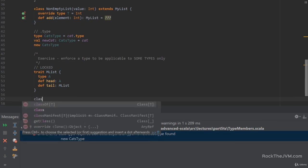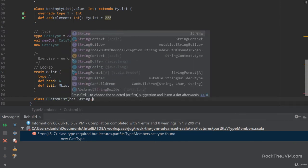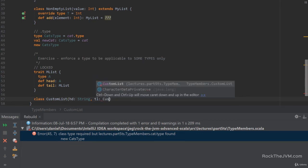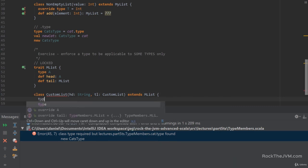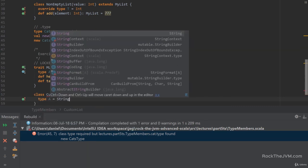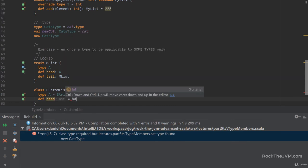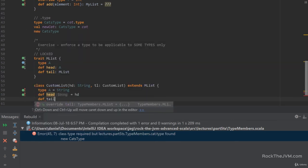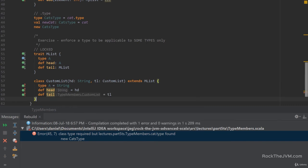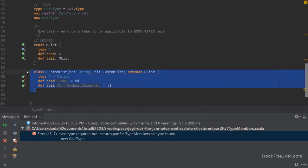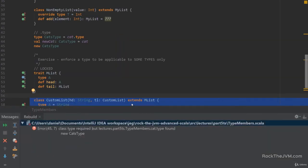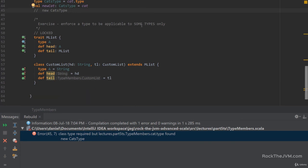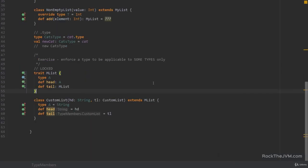Okay? So, for example, this class, for example, customList, with head, string, and tail, customList extends mList, with the type A overridden to be string, and the head and tail, implemented really quickly as head, and tail as TL. This thing should not compile. So if I compile this, oh, that's because I constructed the new cats type, but if I comment this out, the code would otherwise compile fine. But you don't want it to.